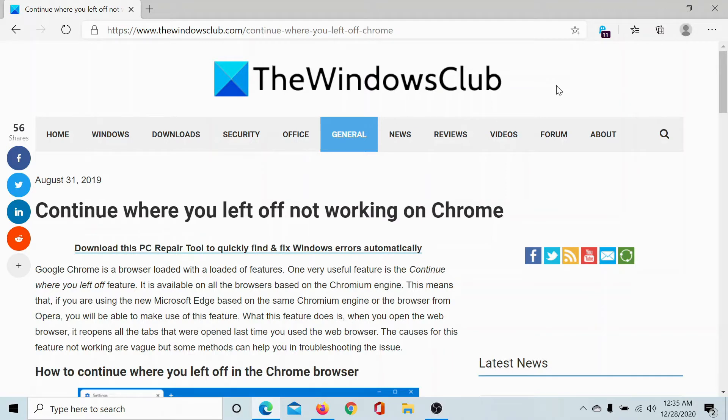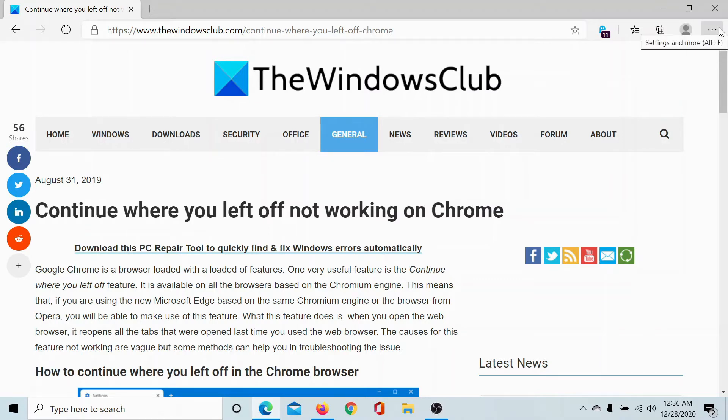I'll show you how it works. Click on these three dots at the top right corner. I am using Microsoft Edge, not Chrome, but the policy is the same with all Chromium browsers.